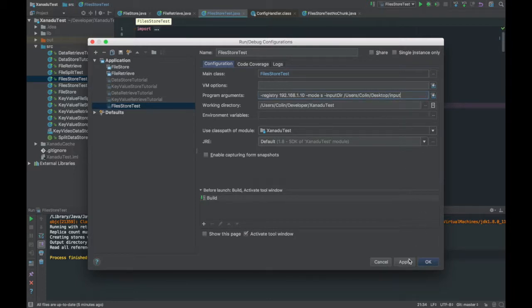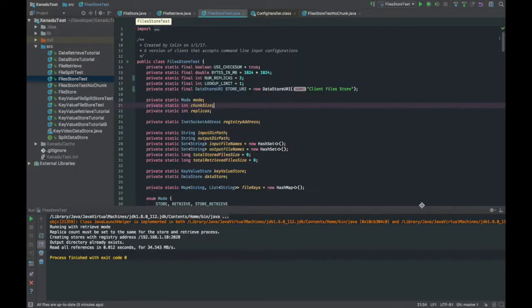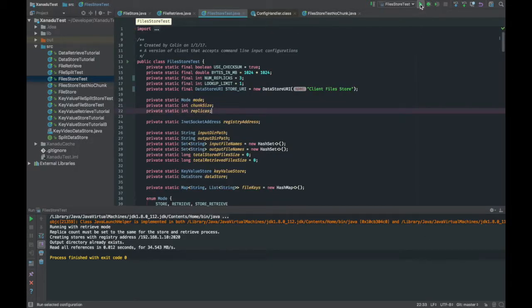Now we change the parameters to store all the files from the input folder into Xenadu store.